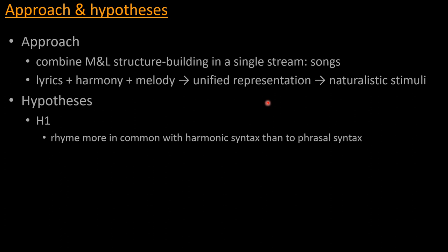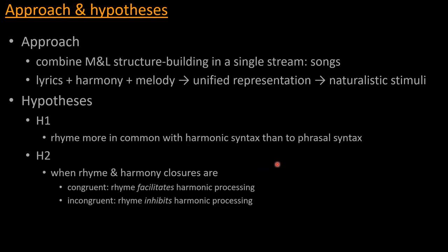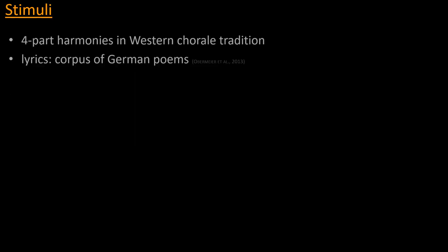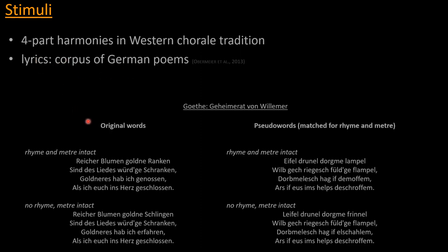And there are two hypotheses that we came up with. First of all, the one I mentioned is that rhyme shares more with harmonic syntax than with phrasal syntax. And second of all, that when there is congruency between rhyme and harmony, this is a case that when rhyme facilitates harmonic processing, whereas it inhibits it in the incongruent case. And the way we would go about doing that is we would compose four-part harmonies in the chorale tradition of Western music, basing them on a corpus of German poems that provides lyrics. And this is an example from a Bogatyrev poem. So this corpus entails taking actual stanzas from these poems and then modifying them by manipulating the rhyme, taking out the rhyme but leaving meter intact, and then replacing the actual words with pseudo-words that maintain otherwise all the same metrical grid and the same manipulations for rhyme and meter, as in this example here.